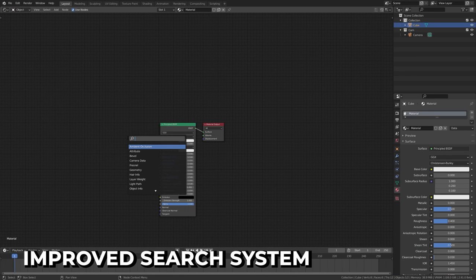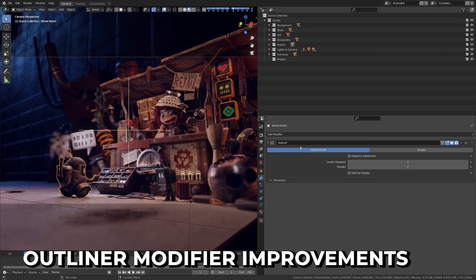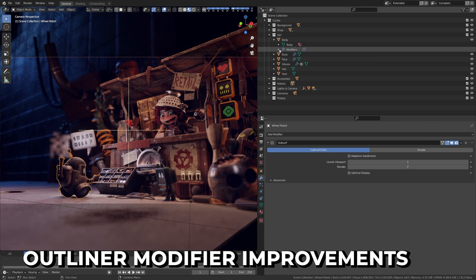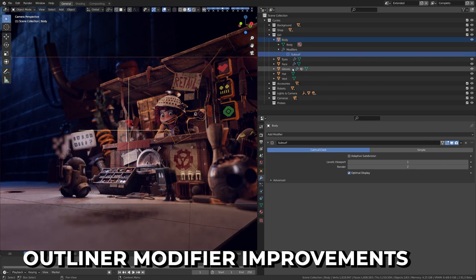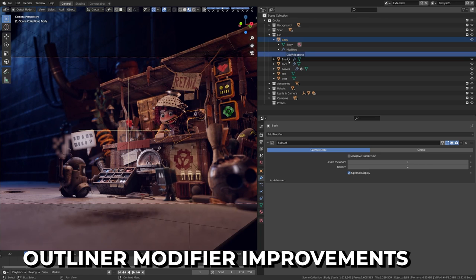Also, welcome fuzzy search, so it's more forgiving with results. For example, searching SSS in nodes will bring up subsurface scattering. The Outliner has had a large update. Modifiers, Constrainers, and Grease Pencil effects can now be dragged and dropped in the Outliner.